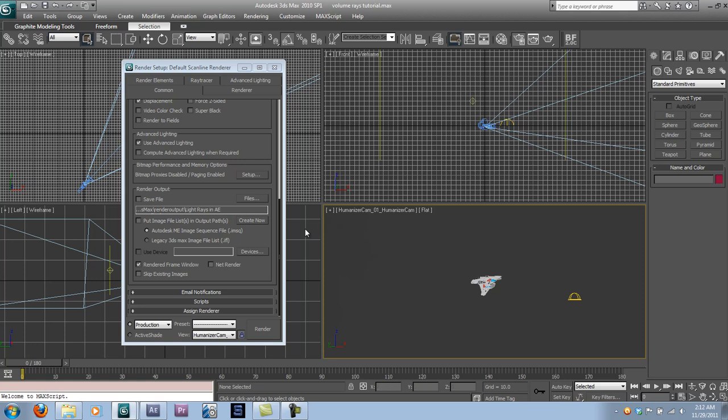Now, this might seem pretty difficult and very render time heavy, but there is a solution. There is a very easy solution to those render times. Of course, it might not always work, but it does most of the time.